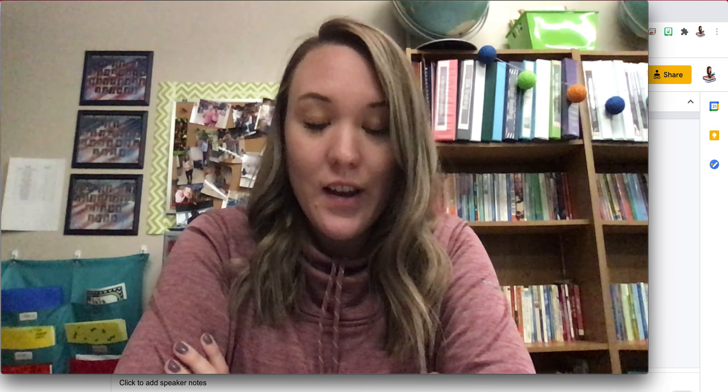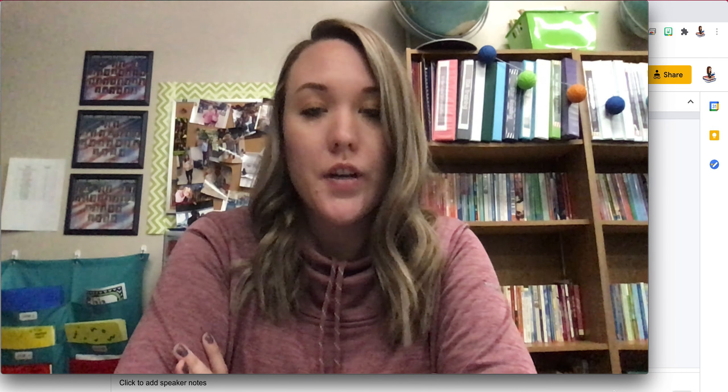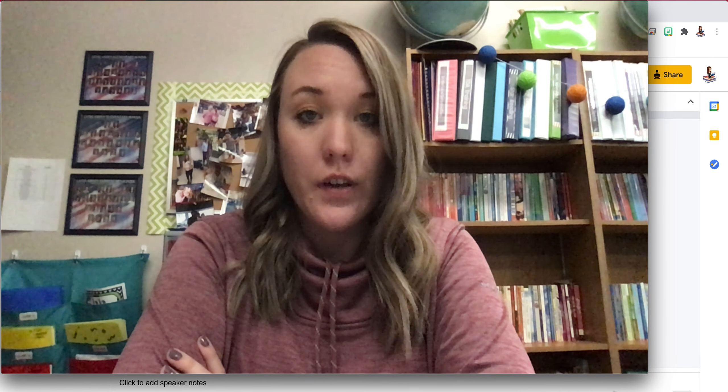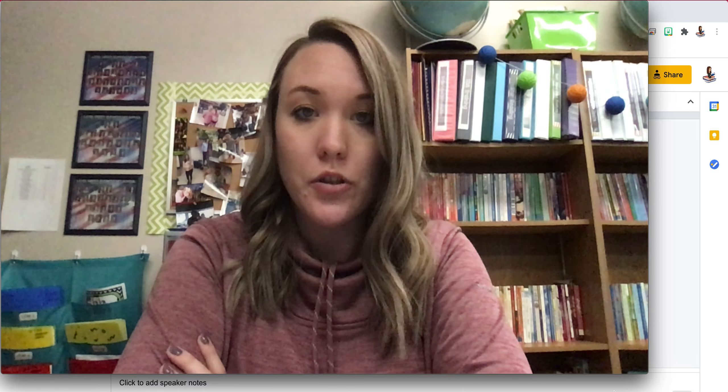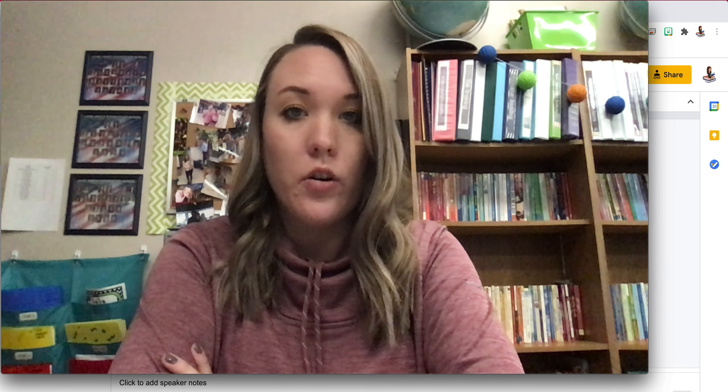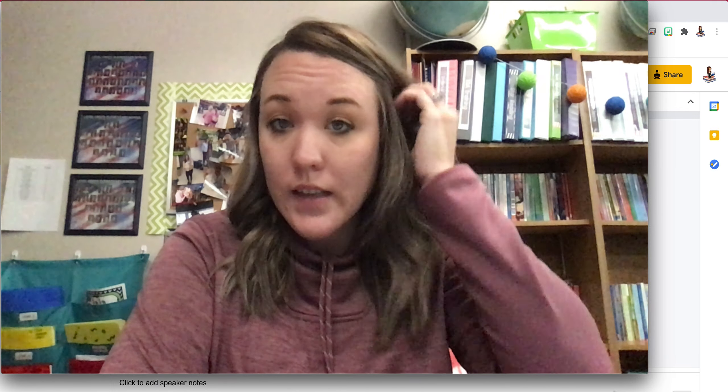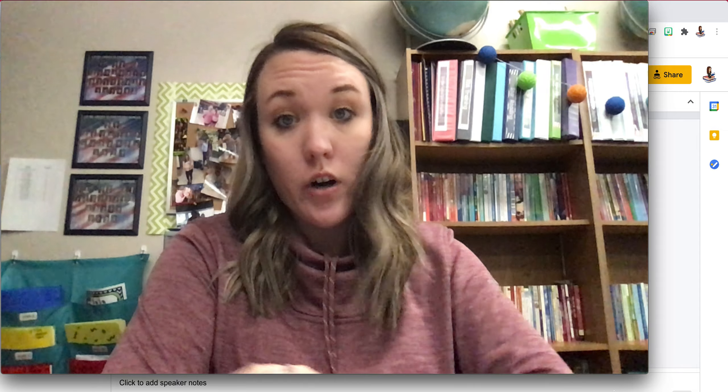Welcome back third grade. We're going to continue working on our nonfiction instructional TDA. Today our goal is to get done our evidence and inference charts.